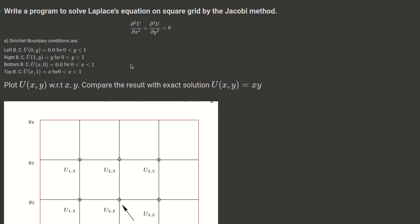In this segment, we will study how to implement Laplace's equation in two dimensions using Python. We will use the Jacobi method, which we have already discussed in the previous lecture.